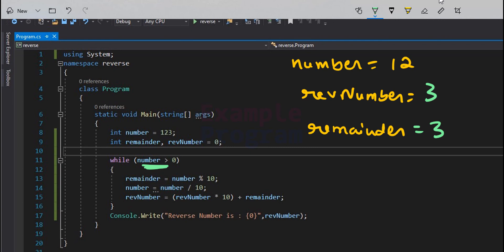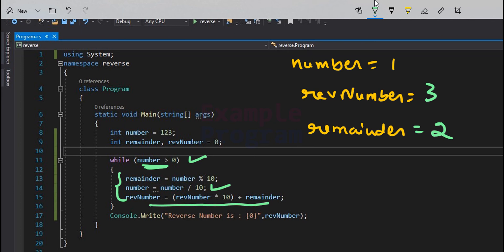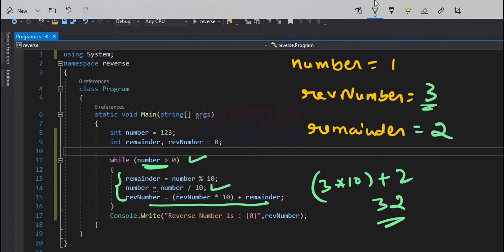The while loop condition is checked again — number is 12, which is greater than 0, so we execute the body again. Remainder of 12 divided by 10 is 2, stored in reminder. Quotient is 1, stored in number. Now rev_number = 3 * 10 + 2 = 32. So rev_number now contains 32. You can start to see the reverse number appearing in the rev_number variable.